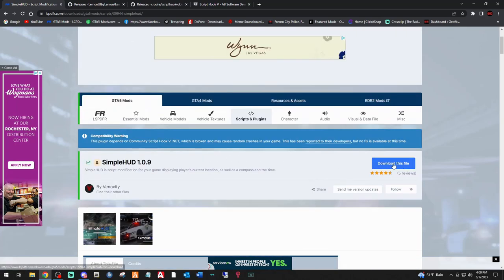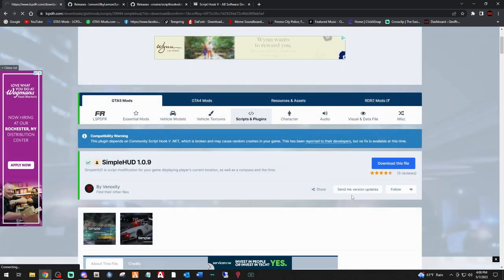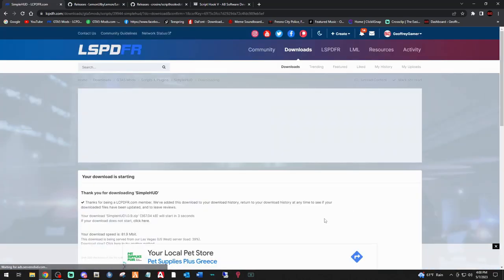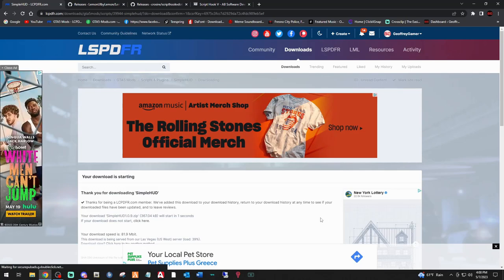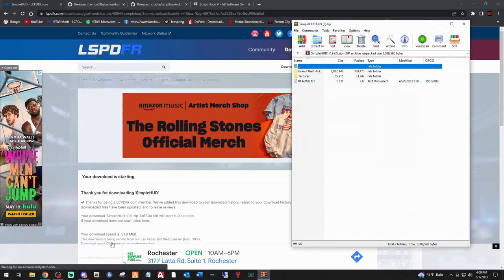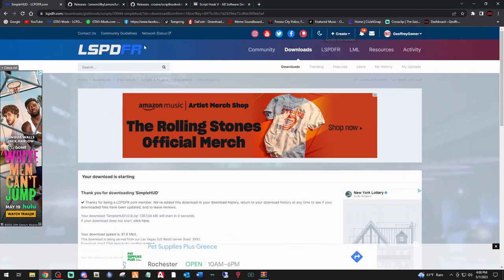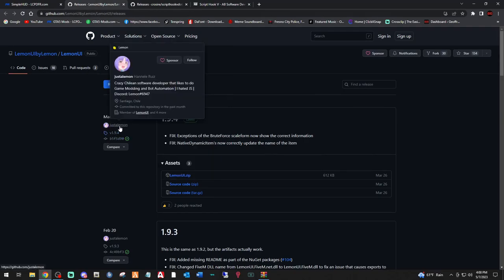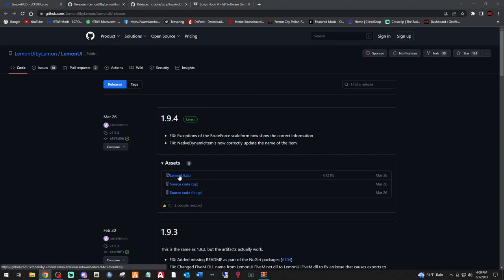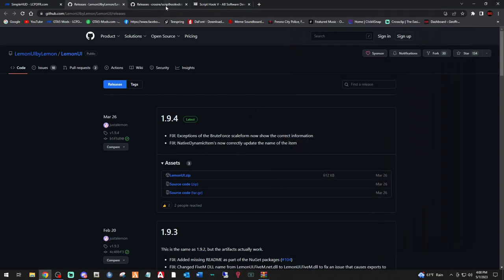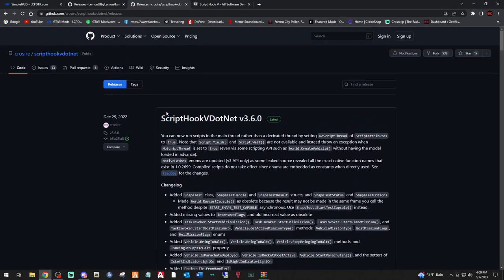Let's click download this file and agree and download. So there's four files in total that we have to install. Let's minimize that. Next thing you want to do, click the link down below that says Lemon UI by Just a Lemon. Big shout out to you. The 1.9.4. Click the Lemon UI.zip. And minimize that one. We want the ScriptHookV.net by Crossire. The 3.6.0. Scroll down and you see ScriptHookV.net.zip. Click that. And we're going to minimize that.